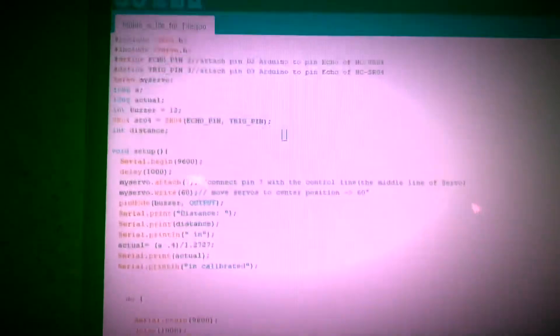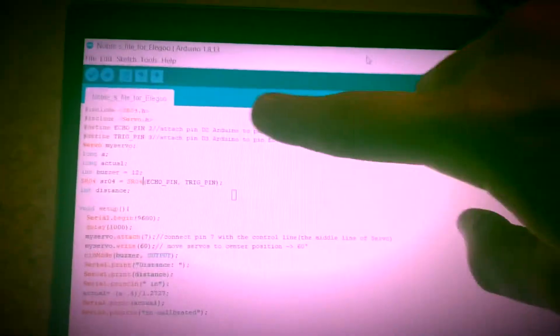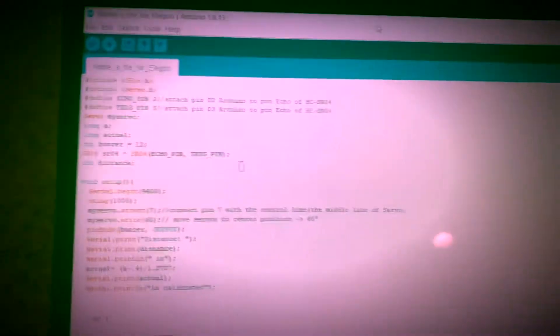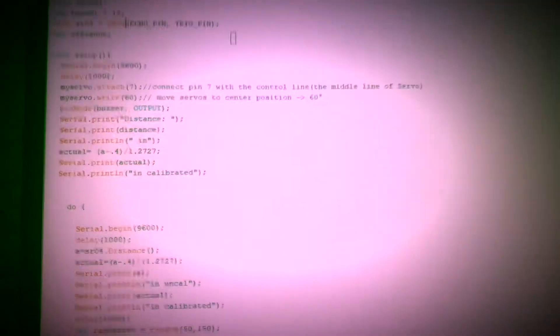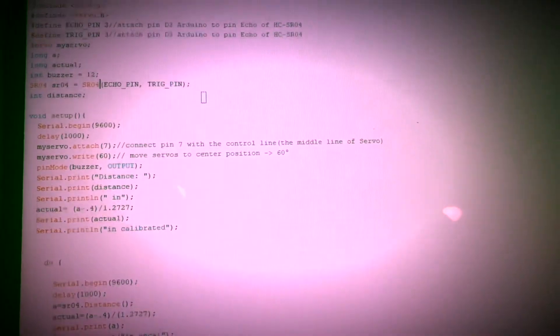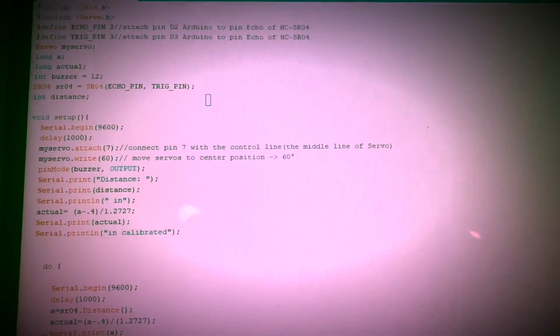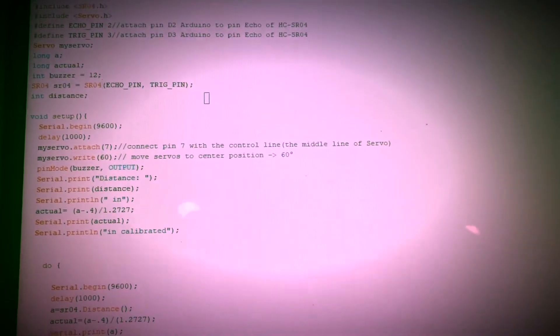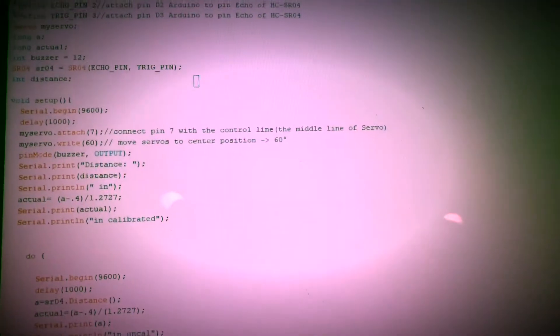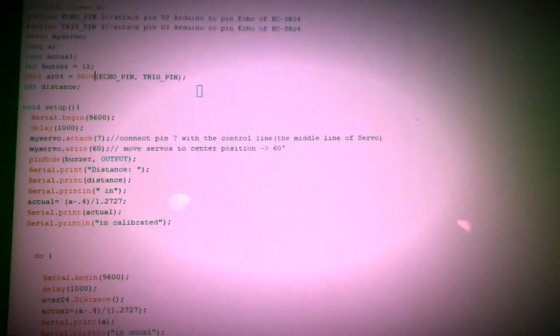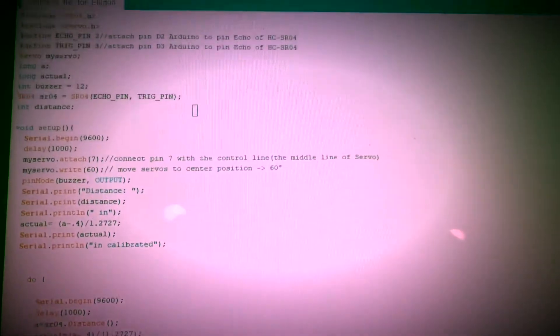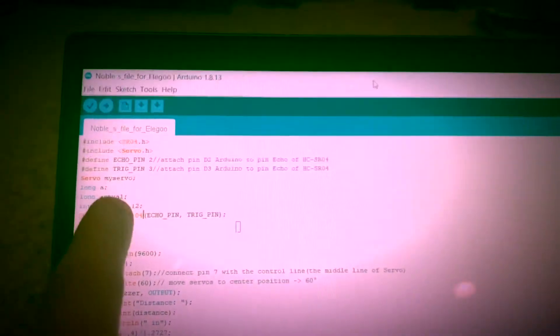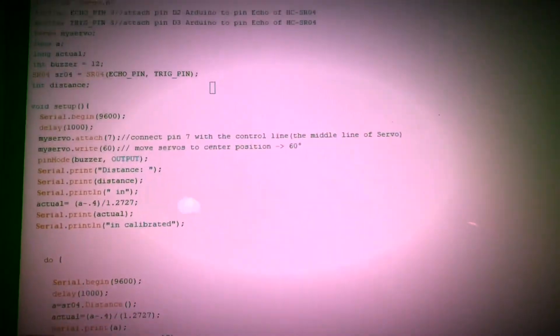Pretty much all these codes I took from the files that Elegoo provided. I took segments of those and put all those in my setup function. I have my correction factor, the A minus 0.4 divided by 1.2727. That is my correction factor from what we did in class. I might have to change that. Right now it works fine, but I would like to redo it and try to get a more accurate number. I have my serial print actual value, which as you can tell from, I initialized up here as my long actual. Then we have serial println, which is just saying that I want my units to be measured in inches.